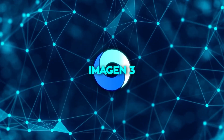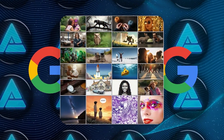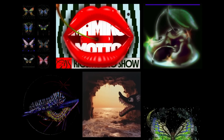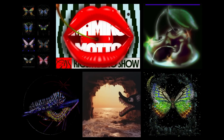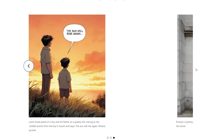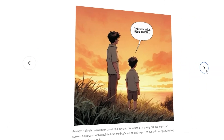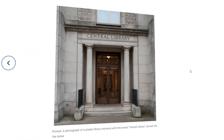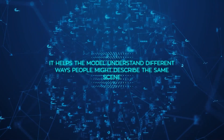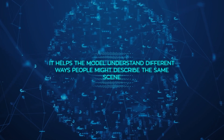Another interesting aspect is how they handled captions. Each image in the training set wasn't just paired with a human-written caption. They also used synthetic captions generated by other AI models. This was done to maximize the variety and diversity in the language that the model learned. Different models were used to generate these synthetic captions, and various prompts were employed to make sure the language was as rich and varied as possible. This helps the model understand different ways people might describe the same scene.